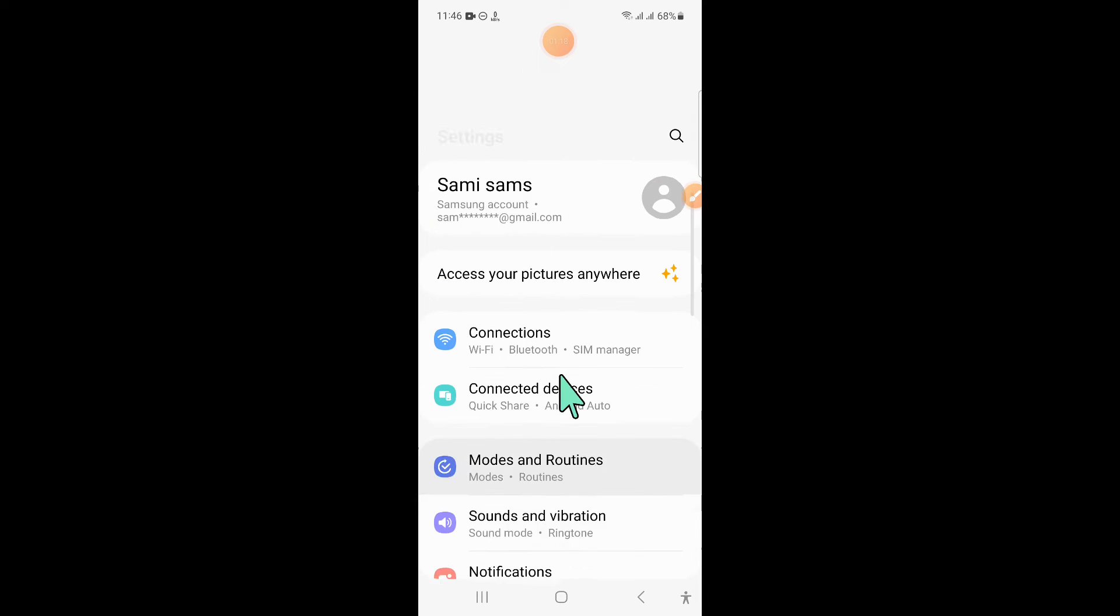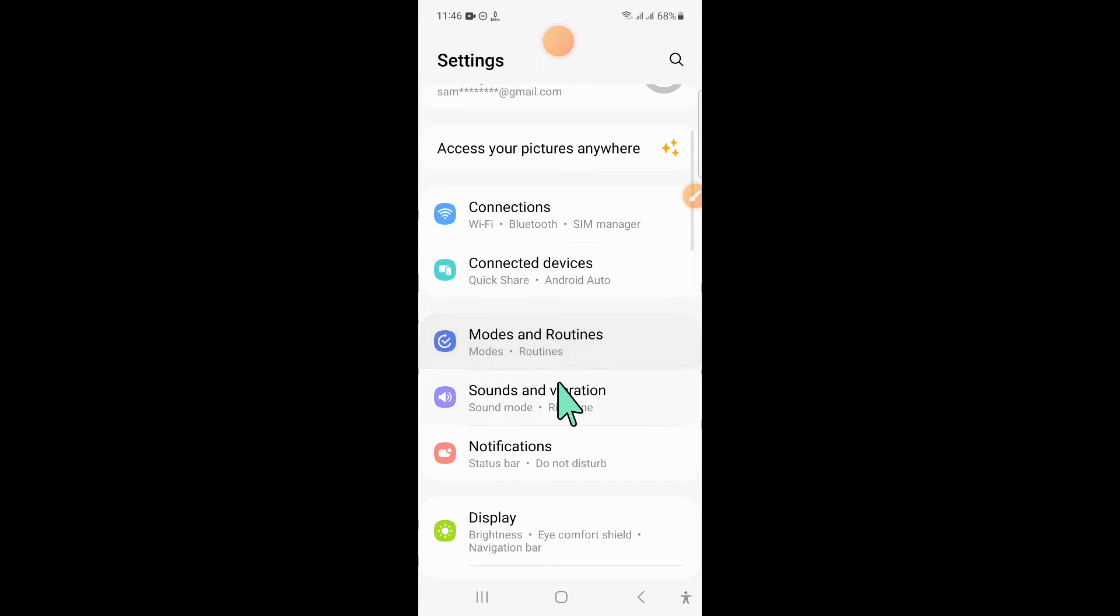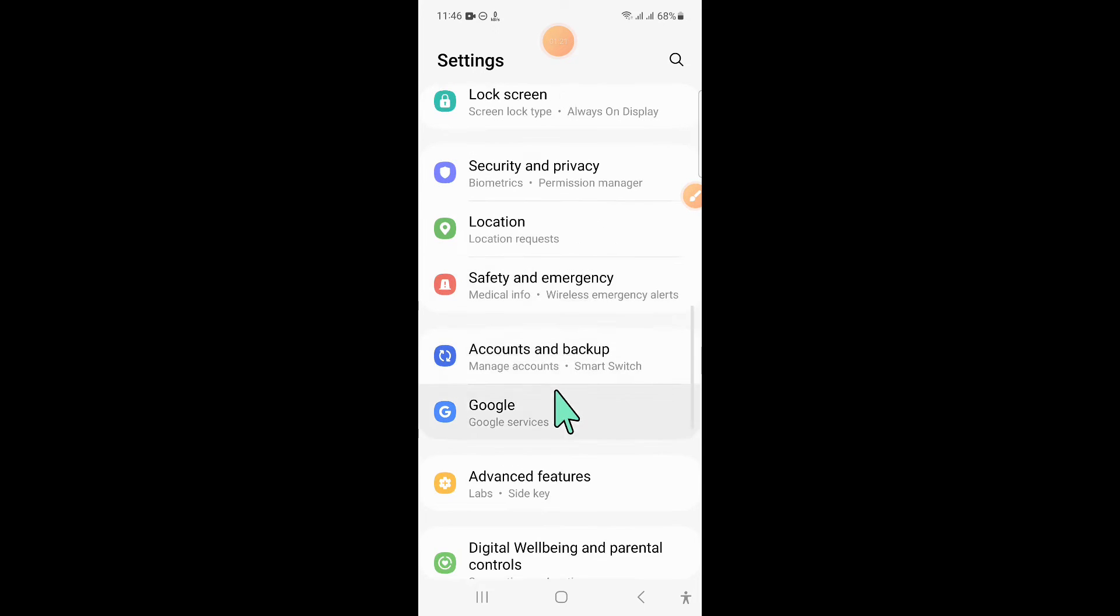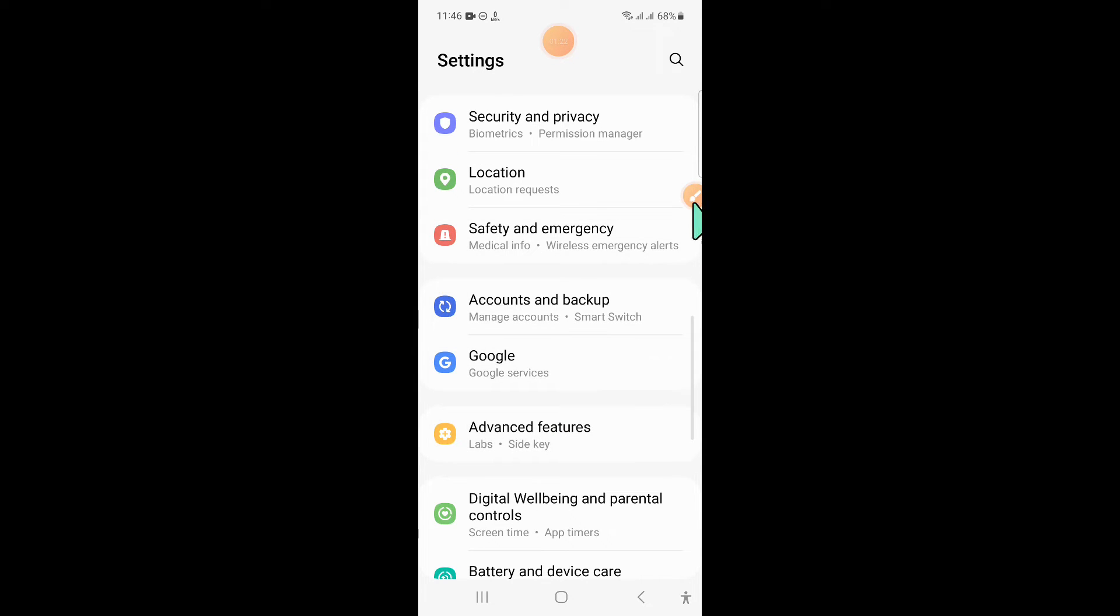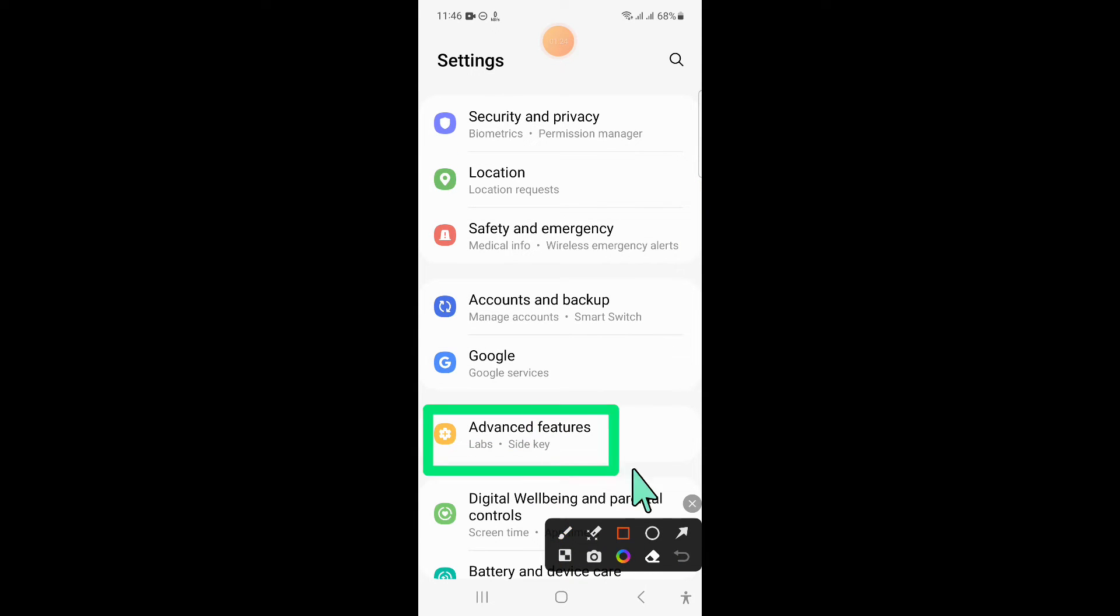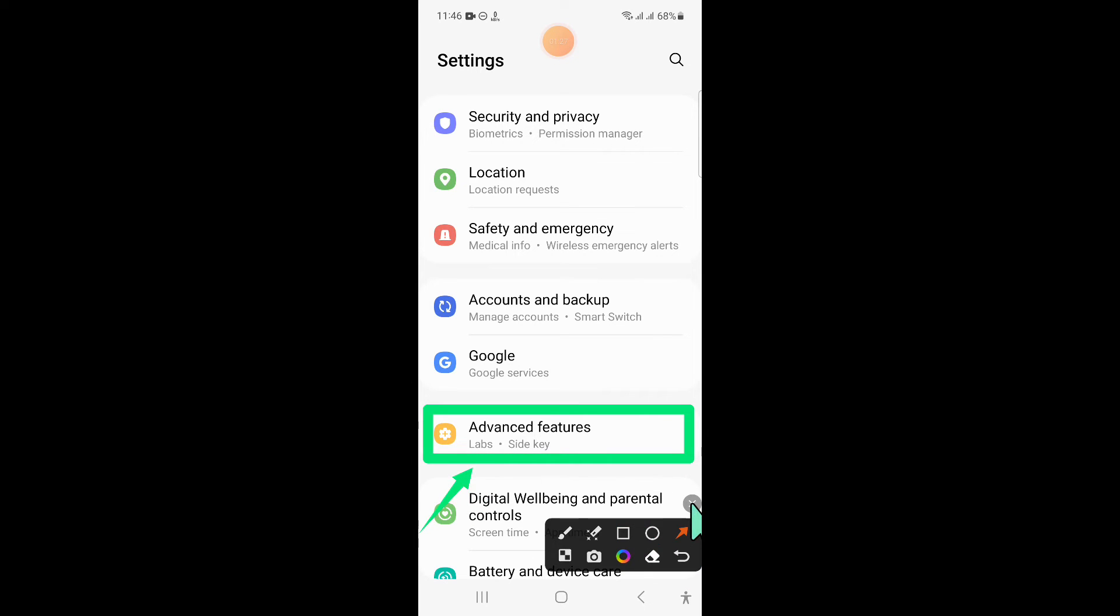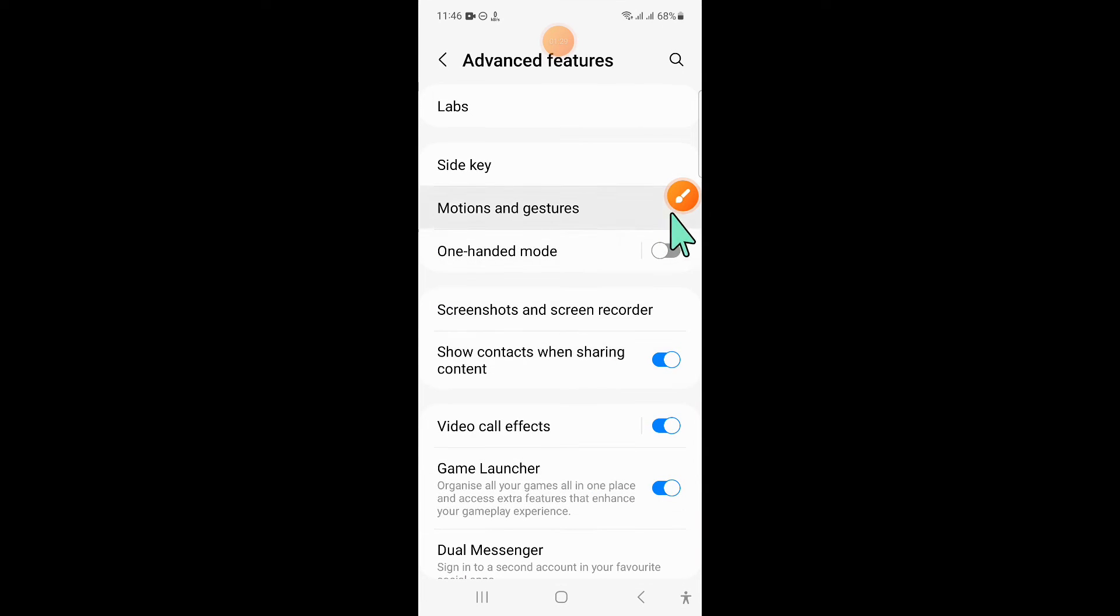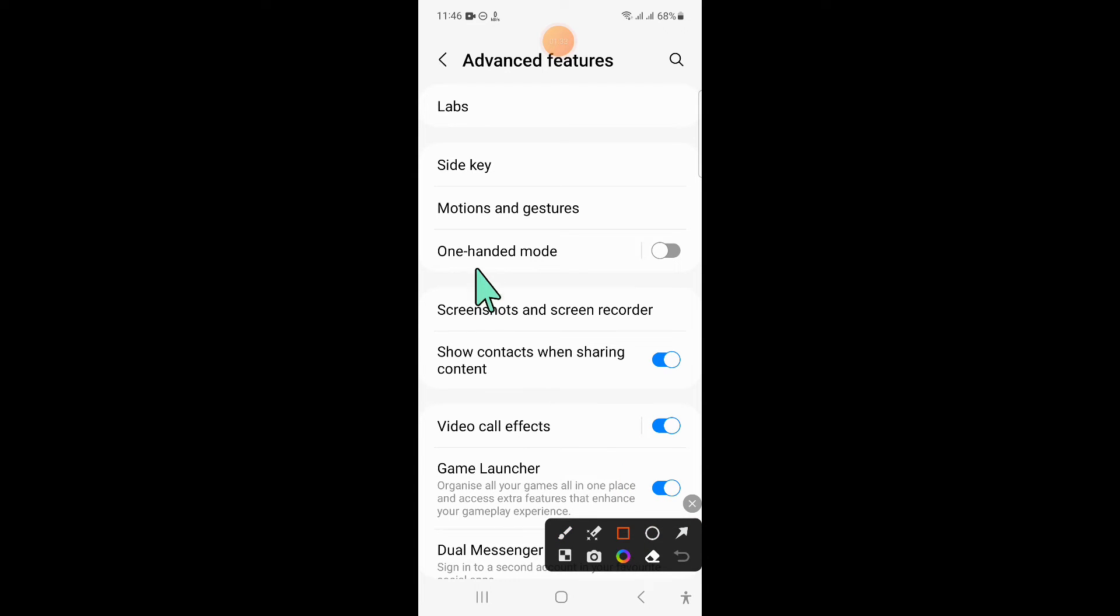And after that scroll down and here click on advanced features. Now here click on motion and gestures.